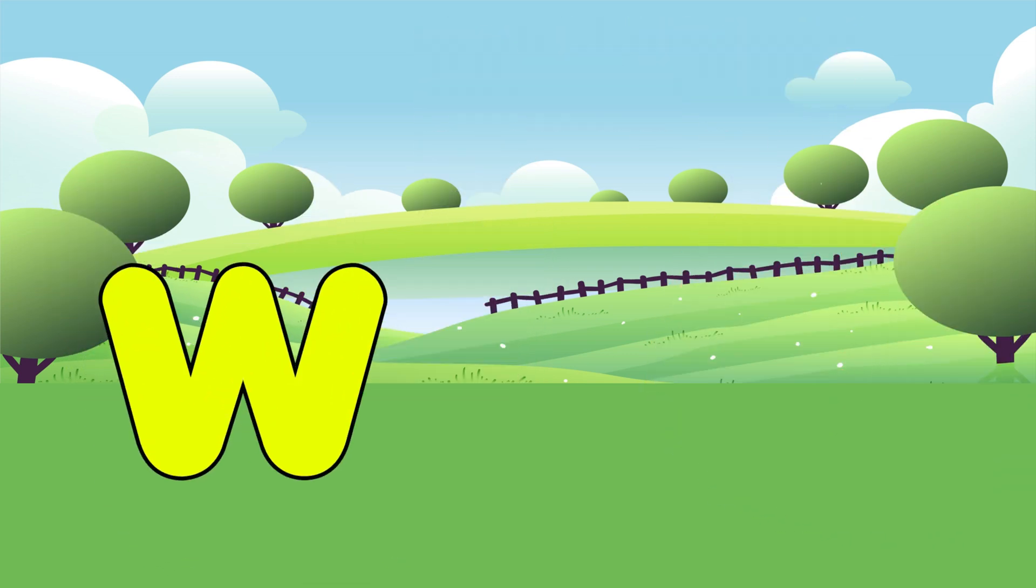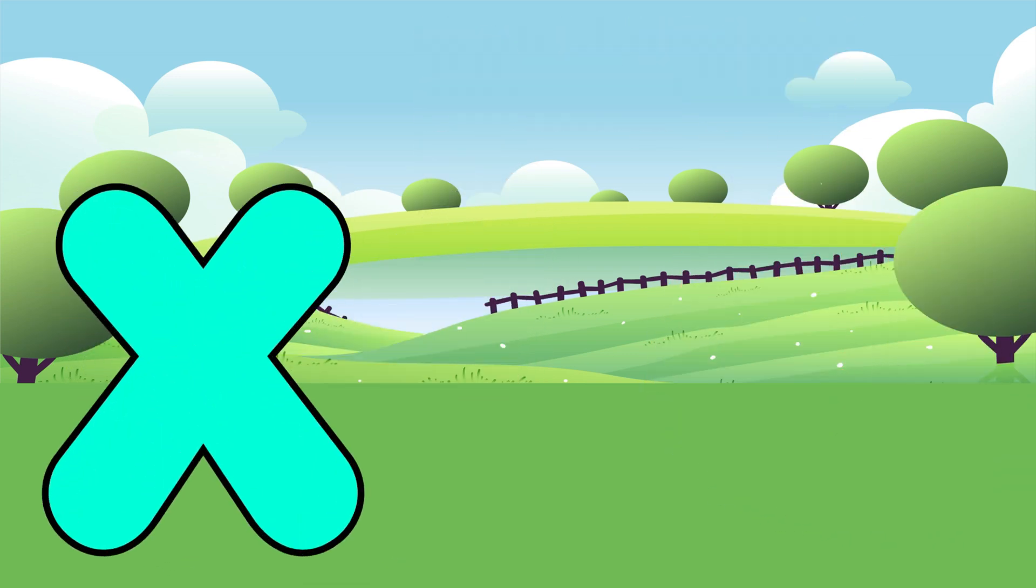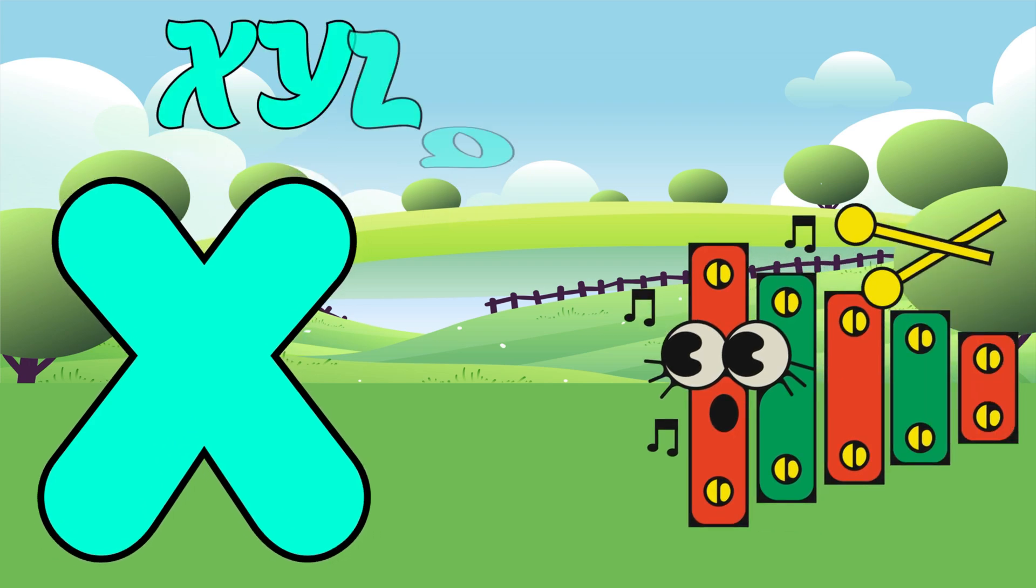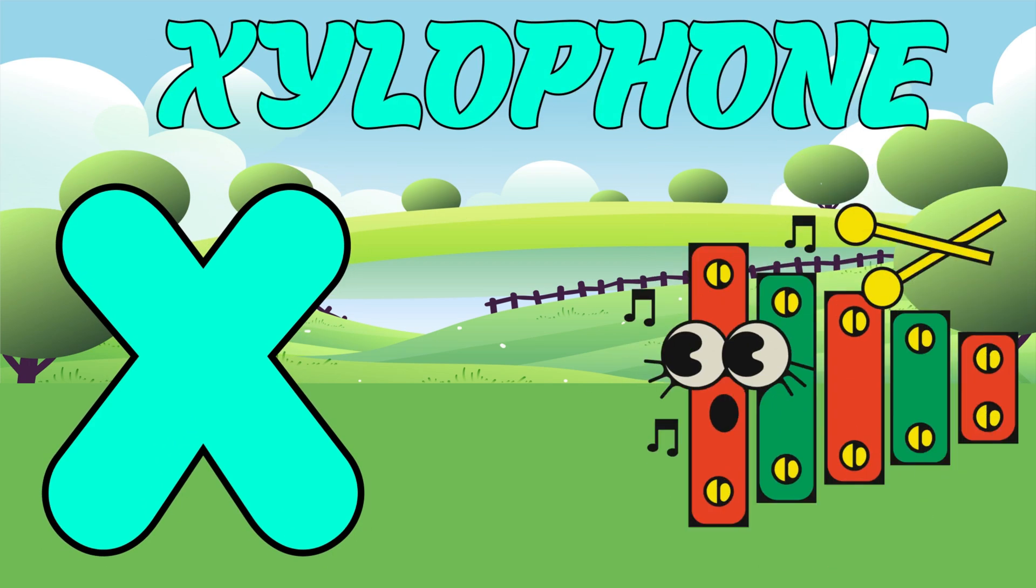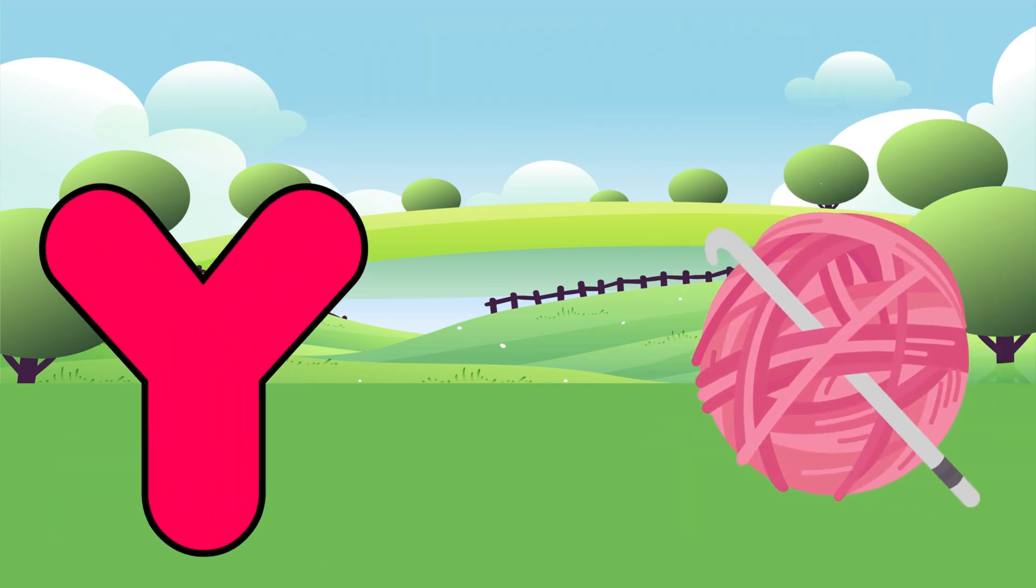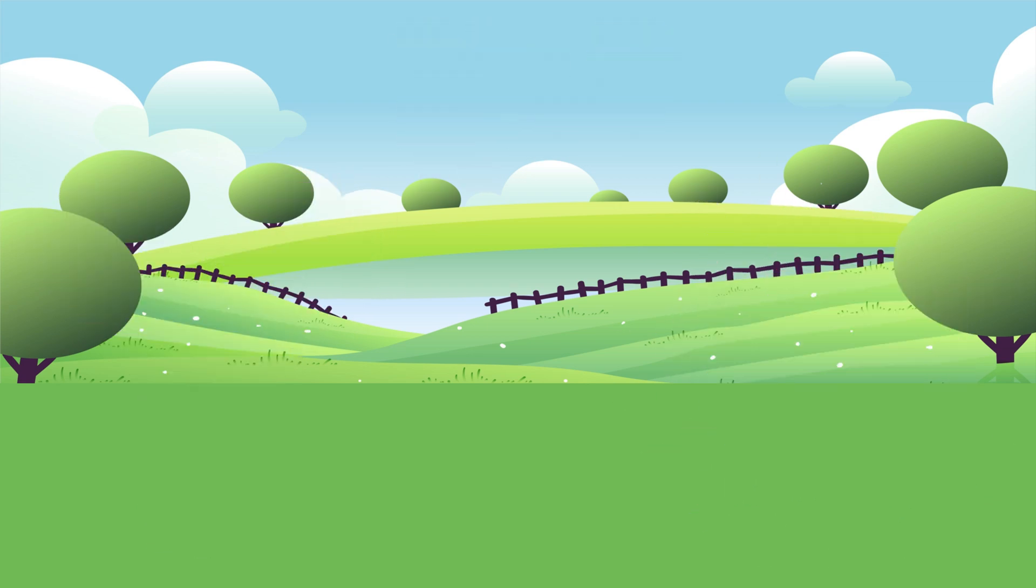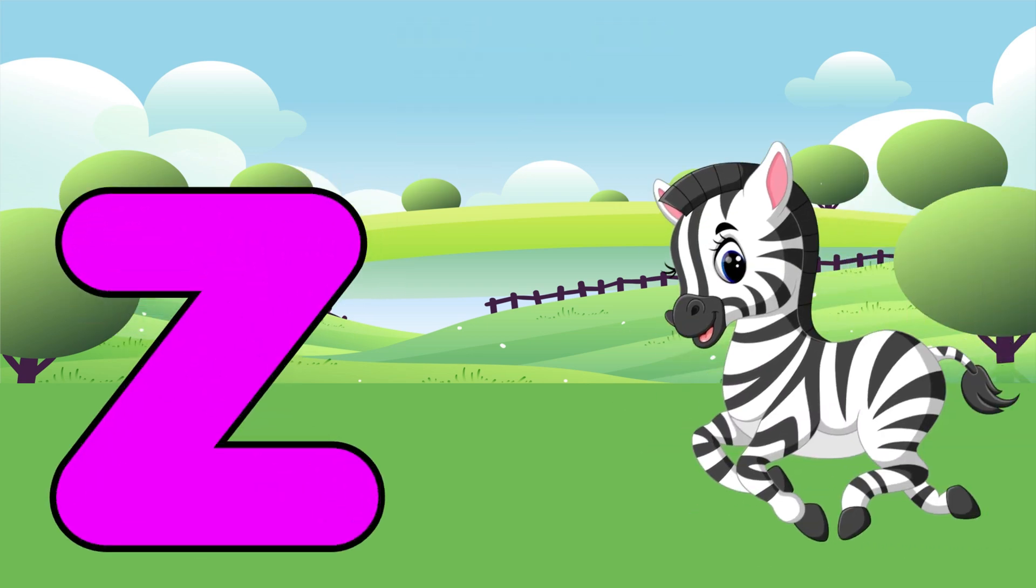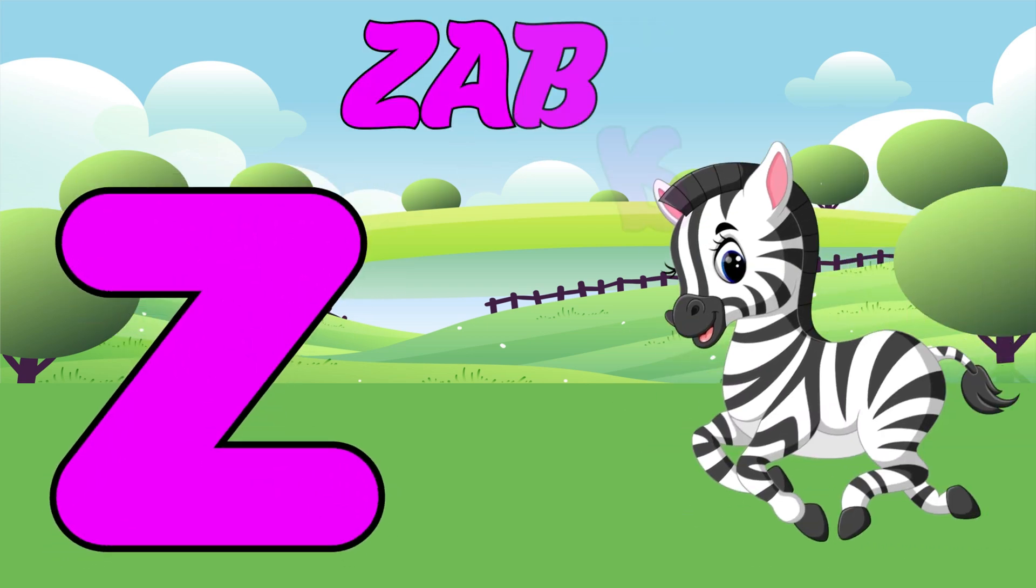X is for Xylophone. X, X, Xylophone. Y is for Yak. Y, Y, Yak. Z is for Zebra. Z, Z, Zebra.